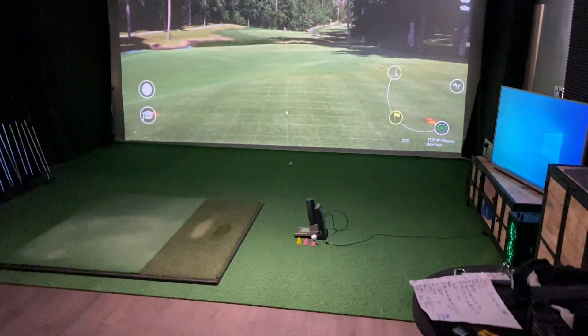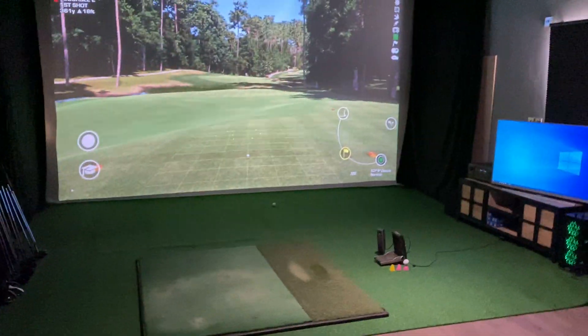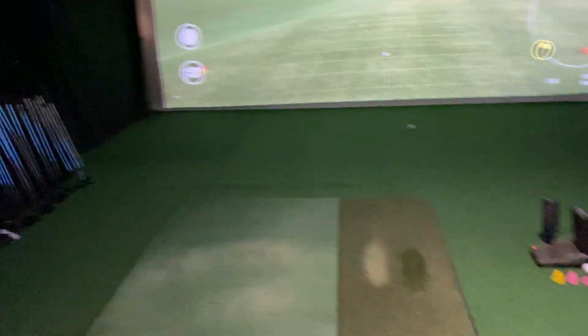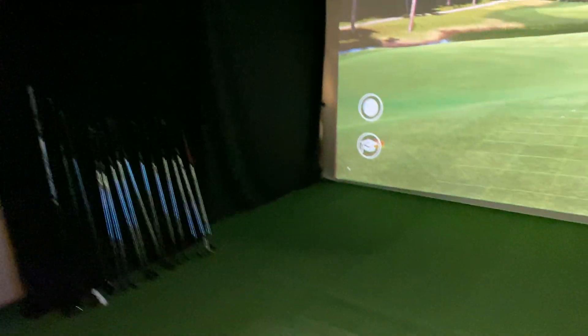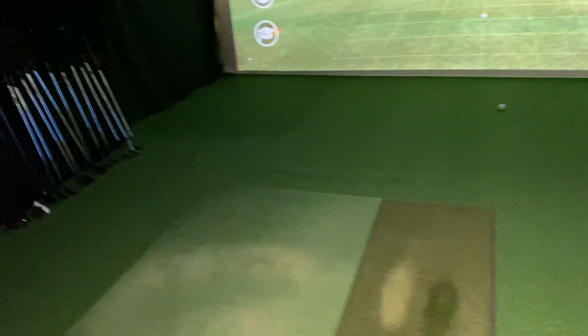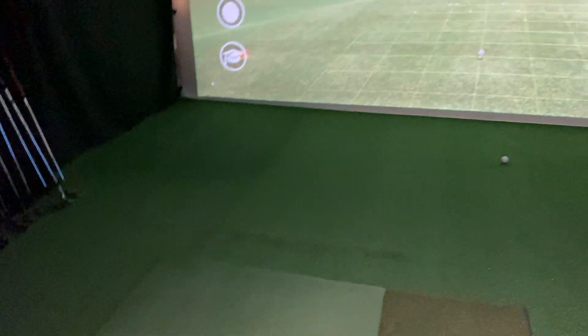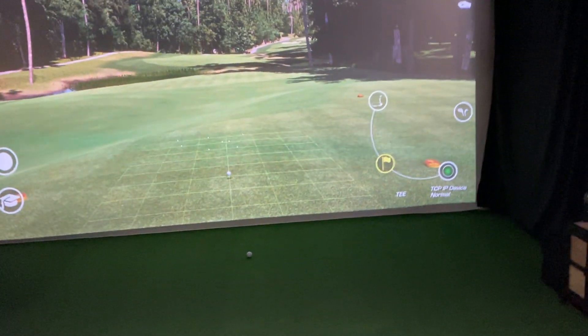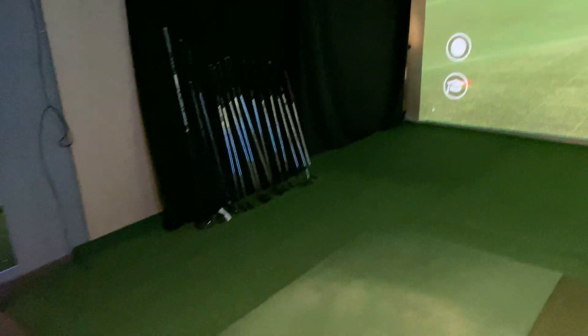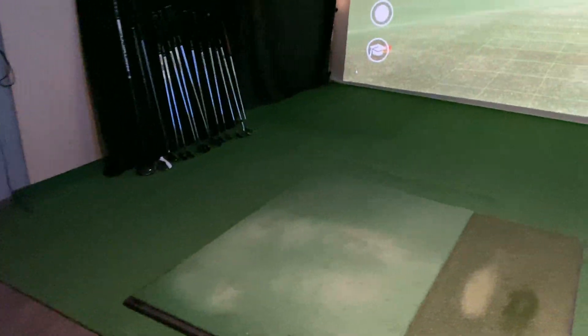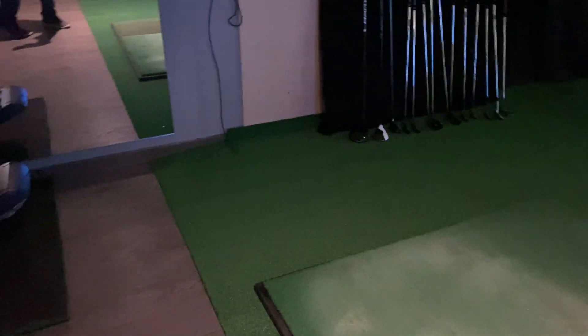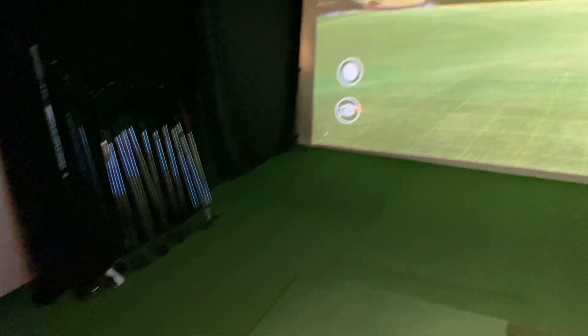The turf arrived this morning, I've just laid it down. I haven't sunk my hitting strip in or anything like that, which may be a consideration, but I'll talk about that shortly. This is how things look. I'm absolutely delighted with the setup.